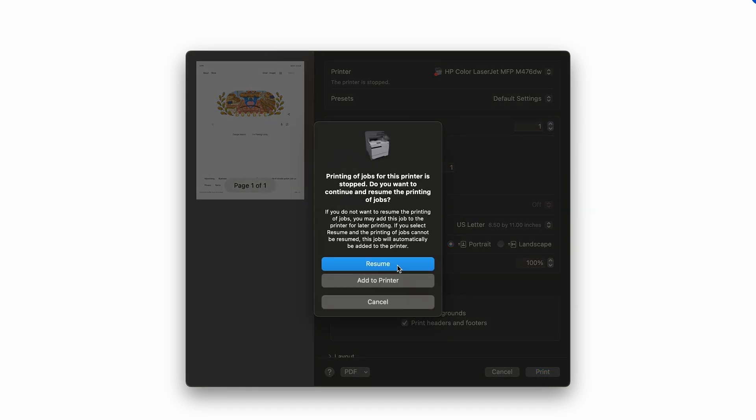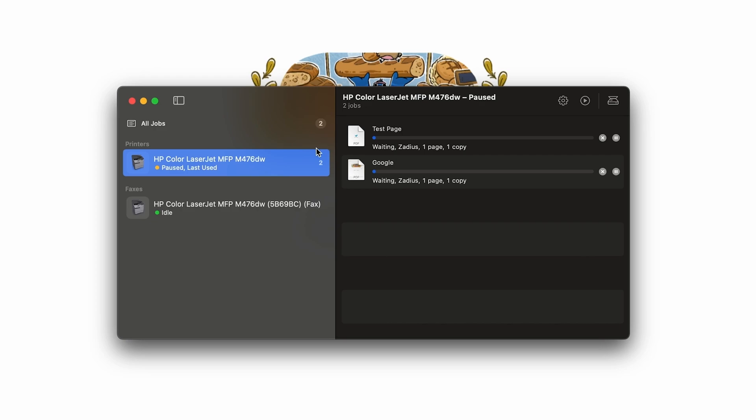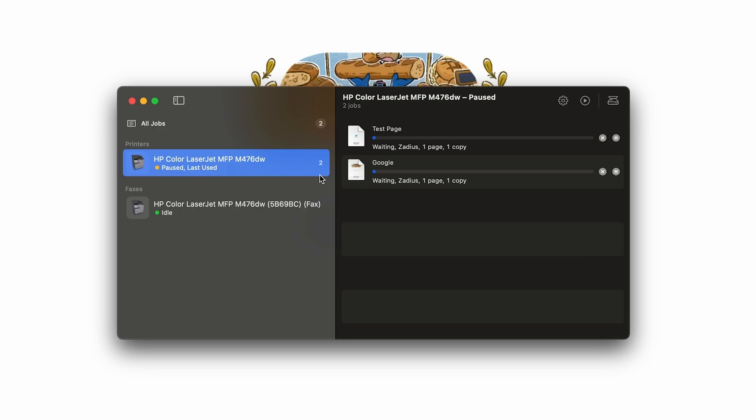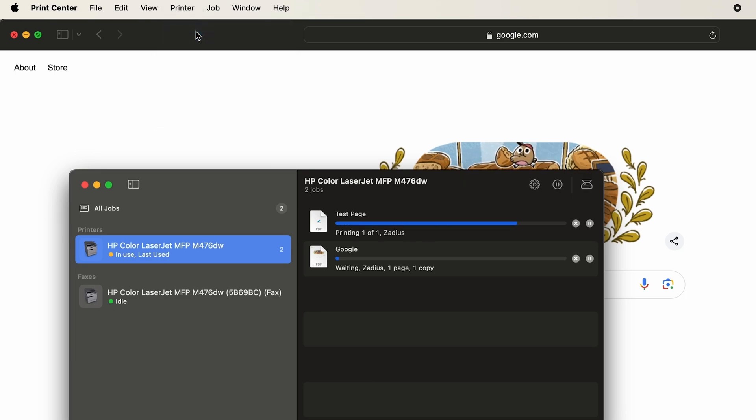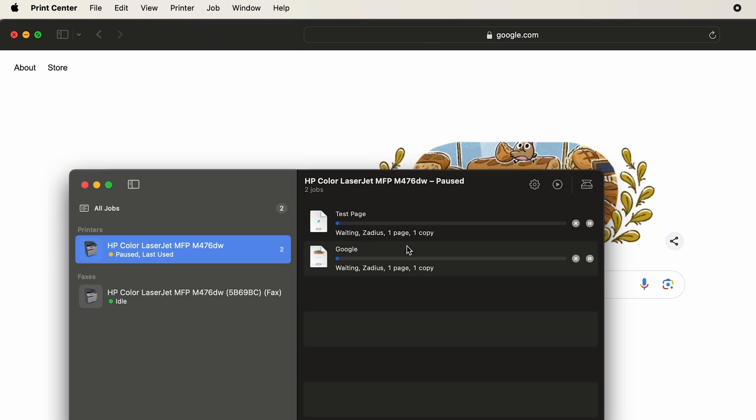I'll hit resume and as you can see here, it just says the printer is paused. No matter what I do it keeps happening. If I go up here to printer and hit resume printer, you're going to see it just keeps happening where it just says pause.